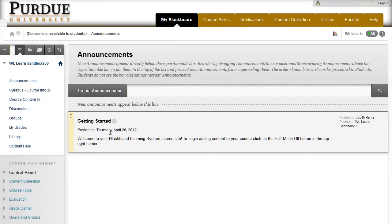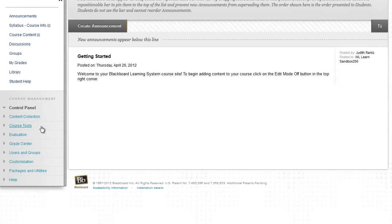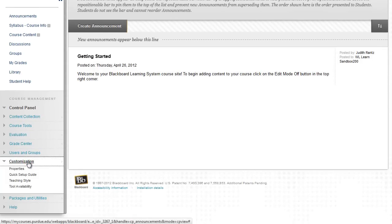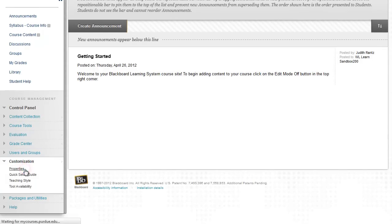Once I'm inside my course, I'll go to the Course Management menu, click Customization to expand that area, and then Properties.